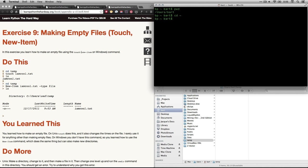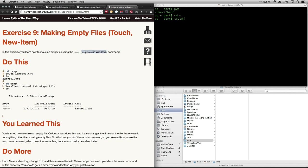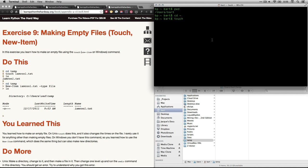We're going to use the command touch. Now that's because I'm on a Mac. And a Mac and Linux are both Unix-based systems. If you're on Windows PC, you would use the new-item. He says right here, new-item on Windows. That's not what I'm using. I'm on a Mac, so I'm going to use touch.